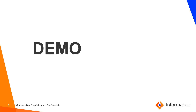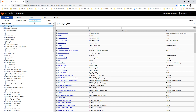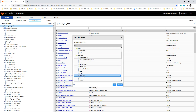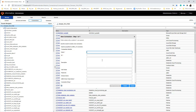Now let's see the demo and understand how to create a JDBC v2 connection and run a mapping on the Databricks cluster. I have logged into the Informatica 10.4 admin console. Under connections, click New. Under databases, you can see the new connector called JDBC v2. Click OK and give a name for the connection.